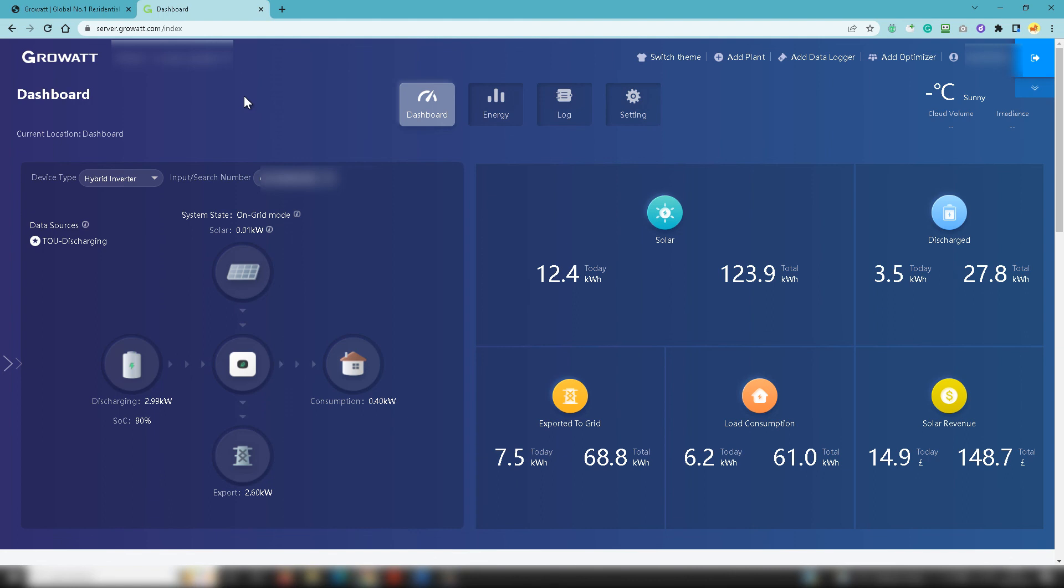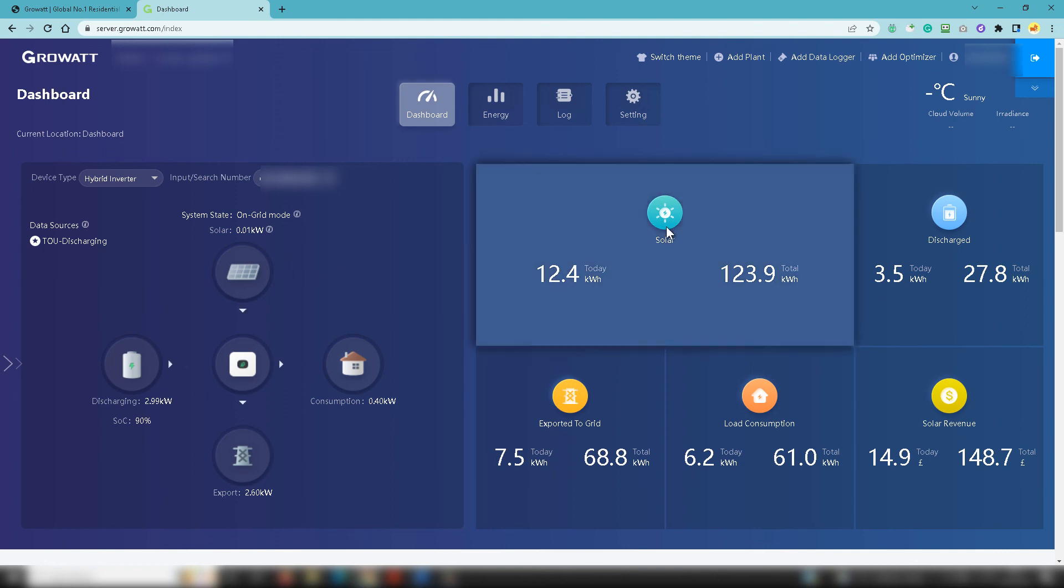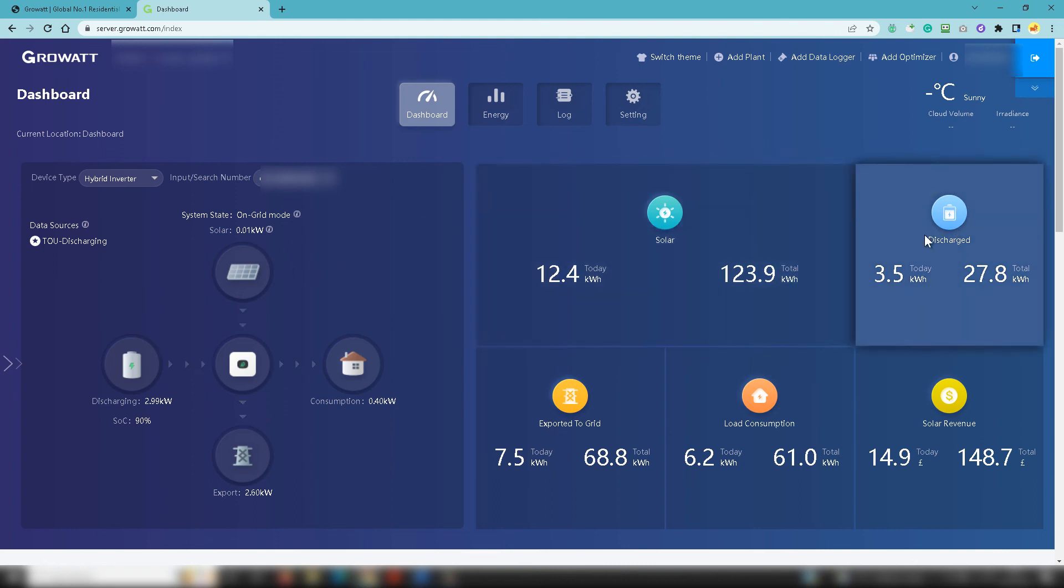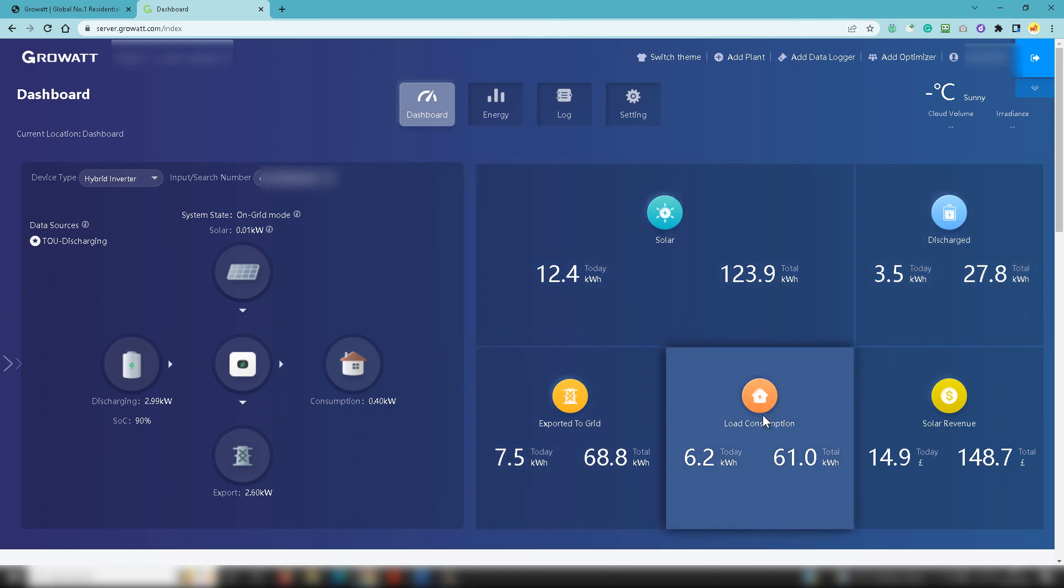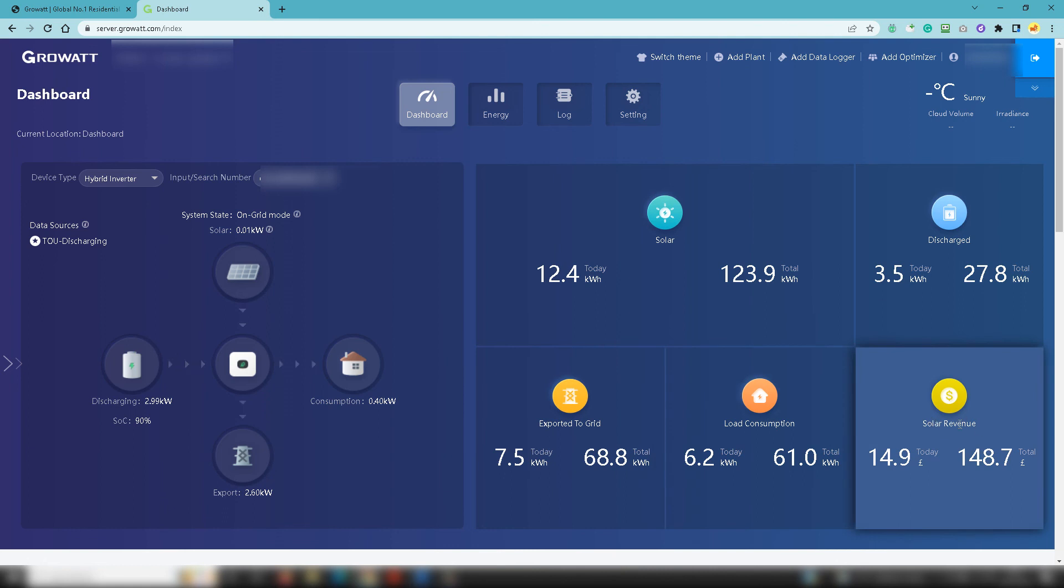Your main areas of focus are going to be inside the dashboard. Look at the numbers, look at the things that are going on, and pay particular attention to what your system is doing. And then the basics of the solar system itself - what you're discharging from the battery, what you're exporting to the grid, the load consumption, and the solar revenue.